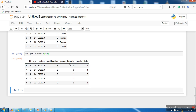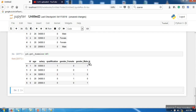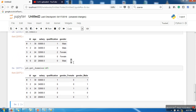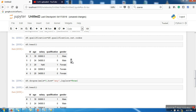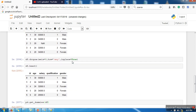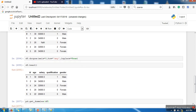Now the output looks more appropriate. gender_female shows 1 for female rows and gender_male shows 1 for male rows. To summarize: nominal attributes should be converted using get_dummies, while ordinal attributes can be converted using pd.Categorical with ordered=True and .cat.codes. Thank you very much for watching.